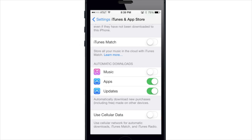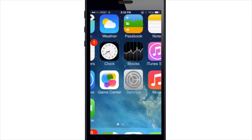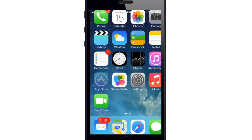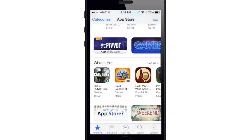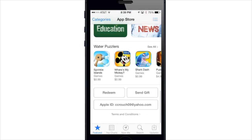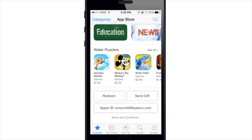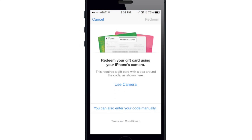Also if we jump back to the features tab here and scroll all the way down, there is a redeem button. If you tap on redeem, you can actually take a picture of your gift card using the camera and it's going to update onto your Apple ID. You can also do this in the iTunes app as well.